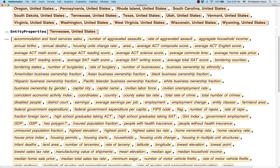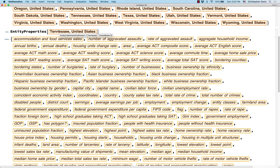Just because you see one of these properties listed, it doesn't necessarily mean that it's going to be known by Mathematica. For example, in the Chinese provinces video, I had thought about using the flag of those provinces, but Mathematica just returned missing for every province I tried. All that means is that there is some entity of the same type that does have that property, but not necessarily each of the entities you're looking at.